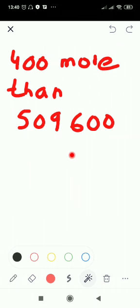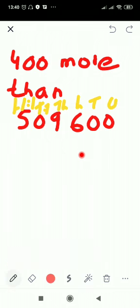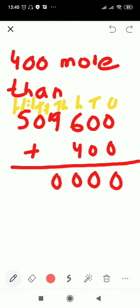We write it using a place value chart: units, tens, hundreds, thousands, ten thousands, hundred thousands. We write 400 in the hundreds column and add. 0 plus 0 is 0, 0 plus 0 is 0, 6 plus 4 is 10 — write 0 and carry 1. 9 plus 1 is 10 — write 0 and carry 1.